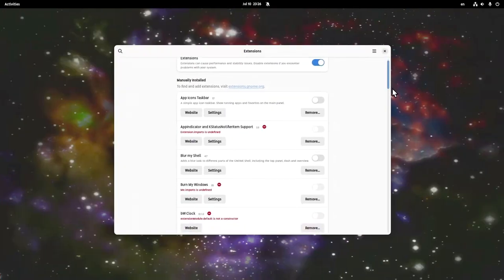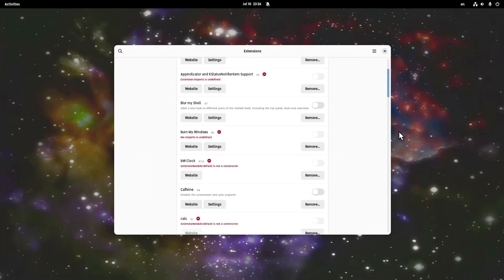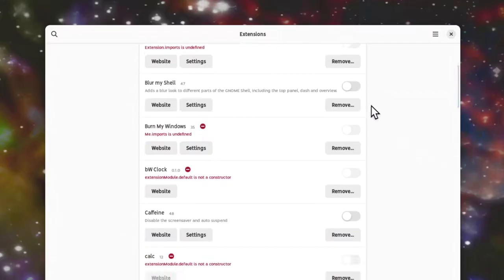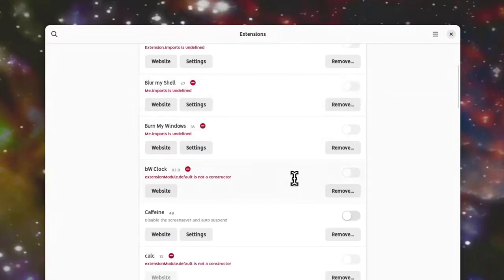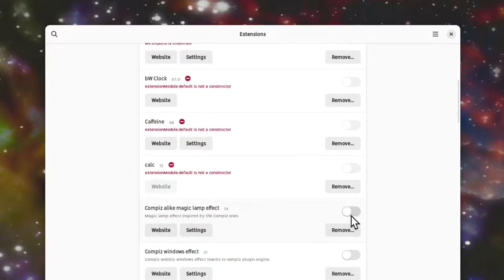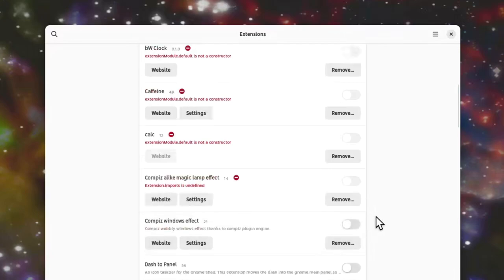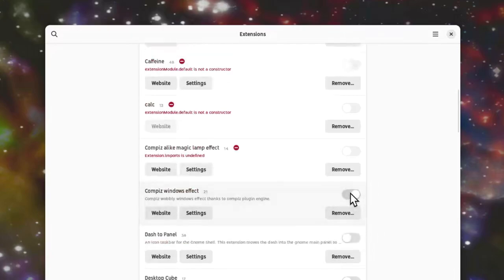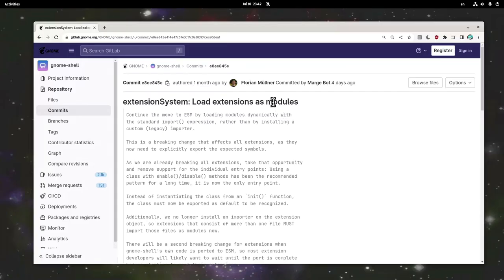So on shell main branch right now, what's expected to become 45, extensions are giving an import error. Which means we're finally moving to ESM, and extensions are loaded as modules already. Much highly anticipated work that eventually will make every shell and extension developer's life a bit easier.